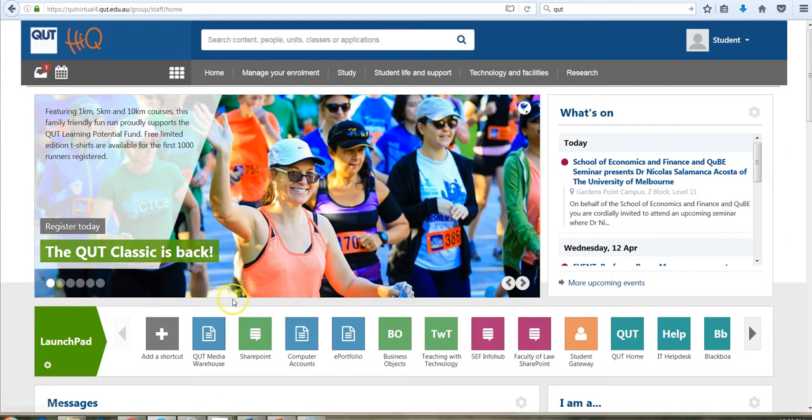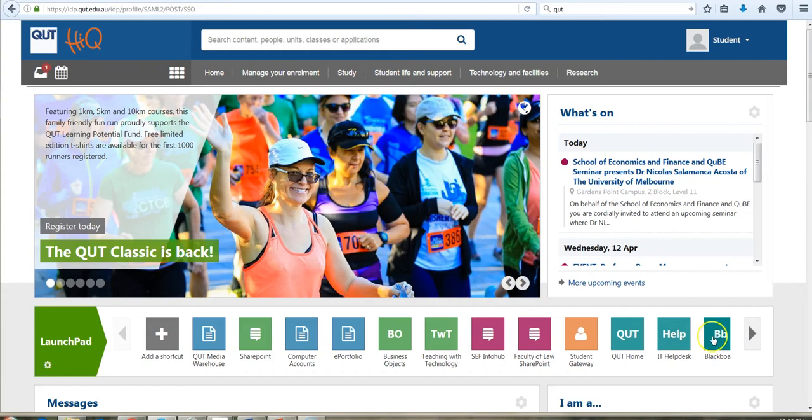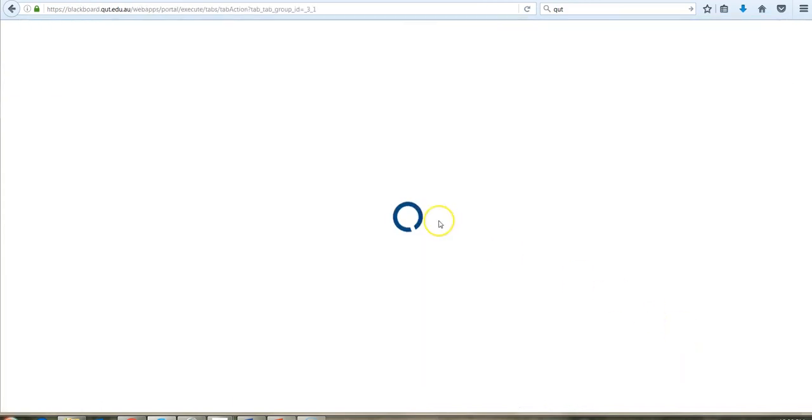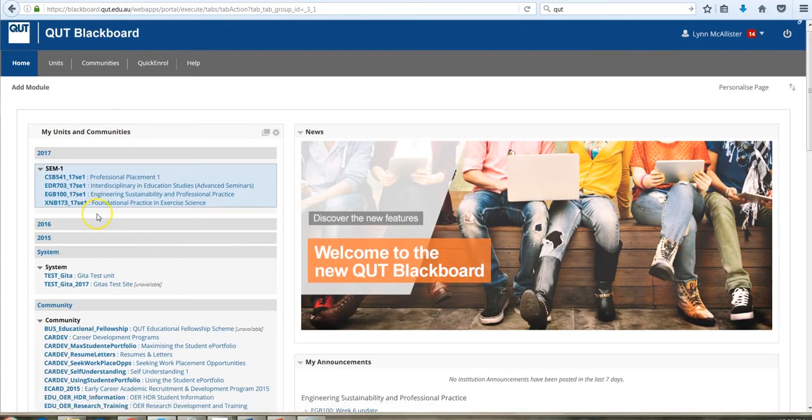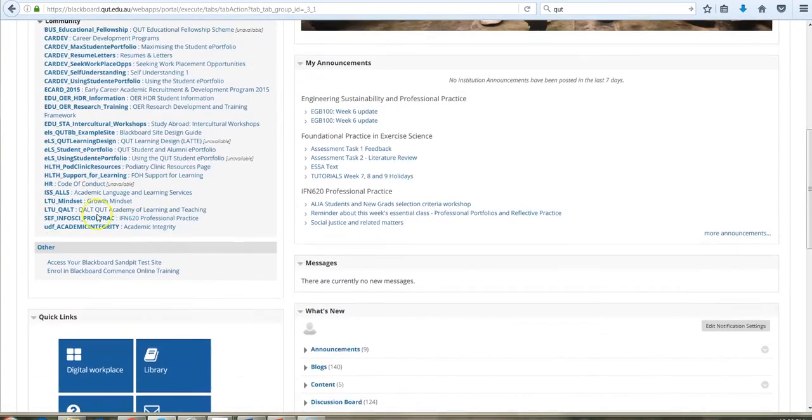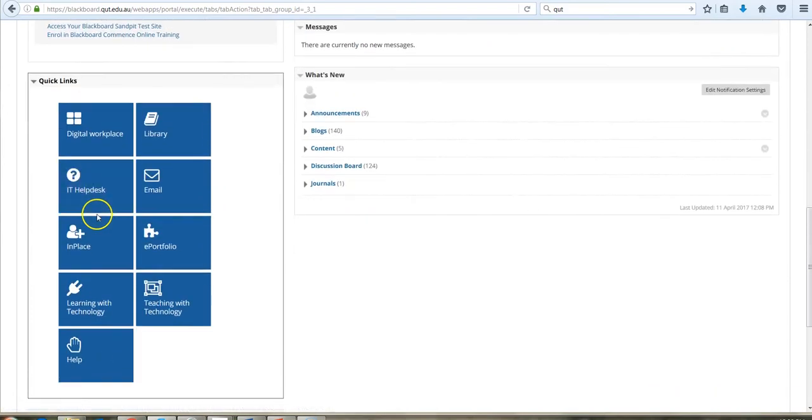So once again, we can access the ePortfolio either from your student gateway or from the front page of any of the Blackboard site and through to ePortfolio.